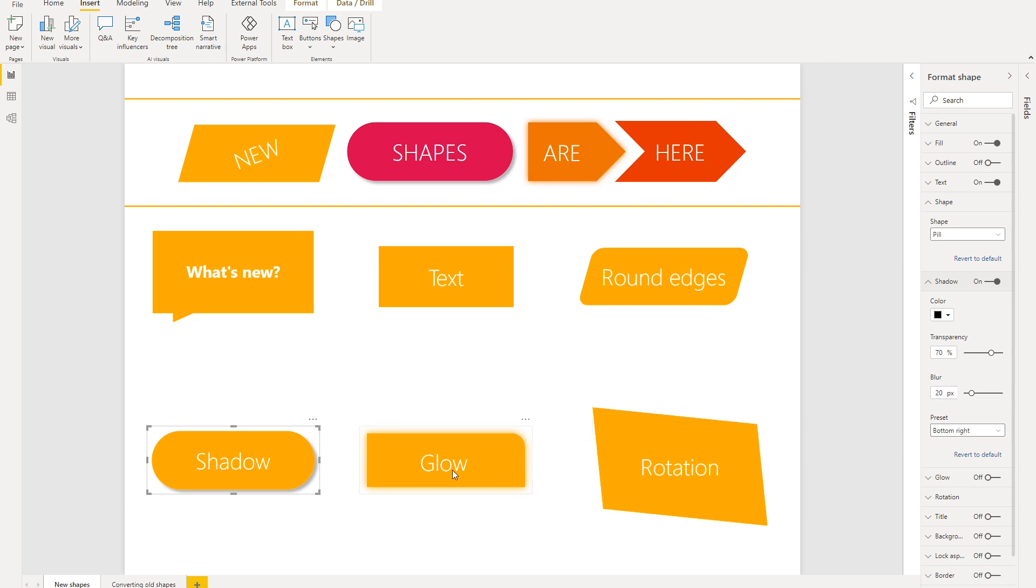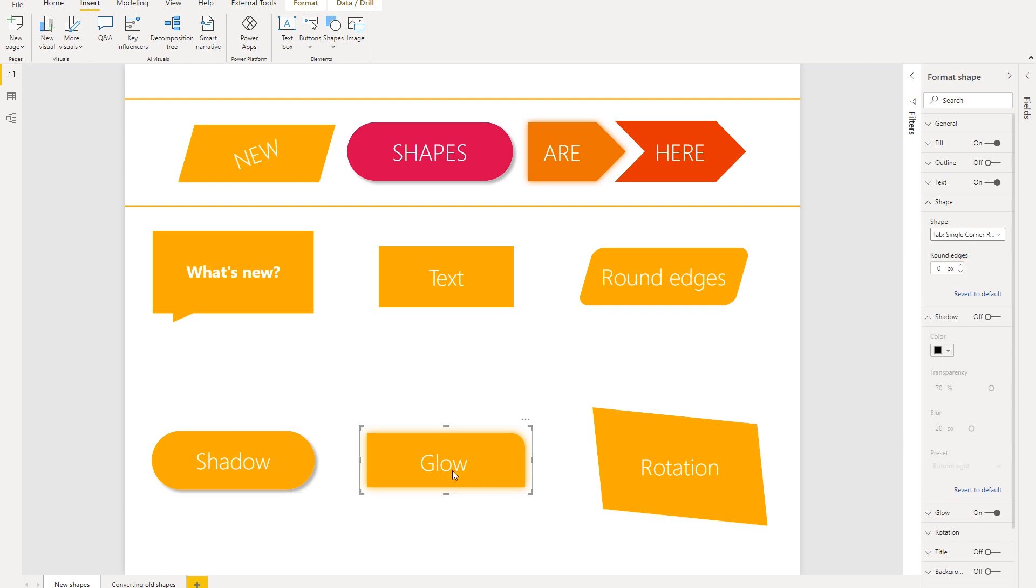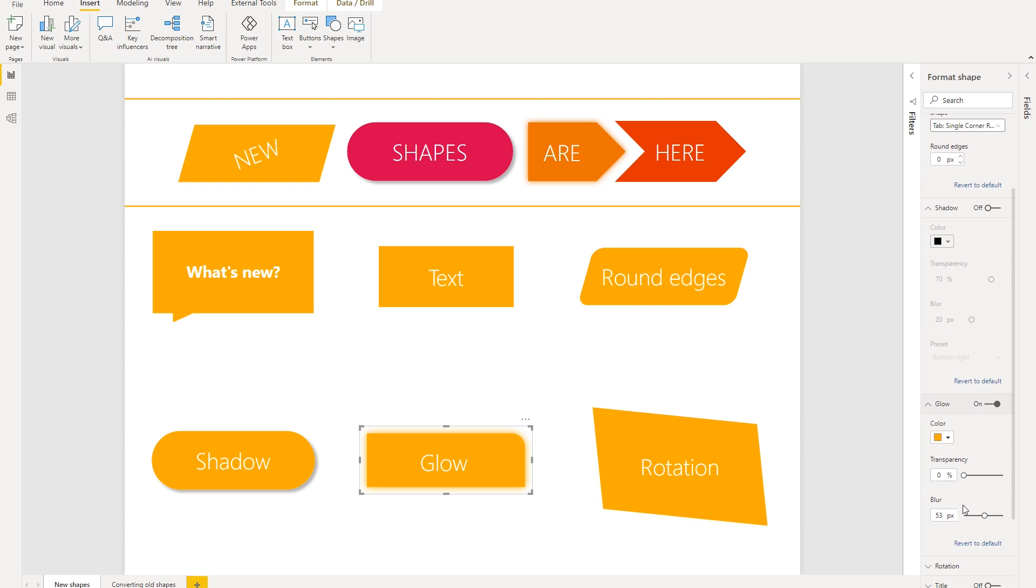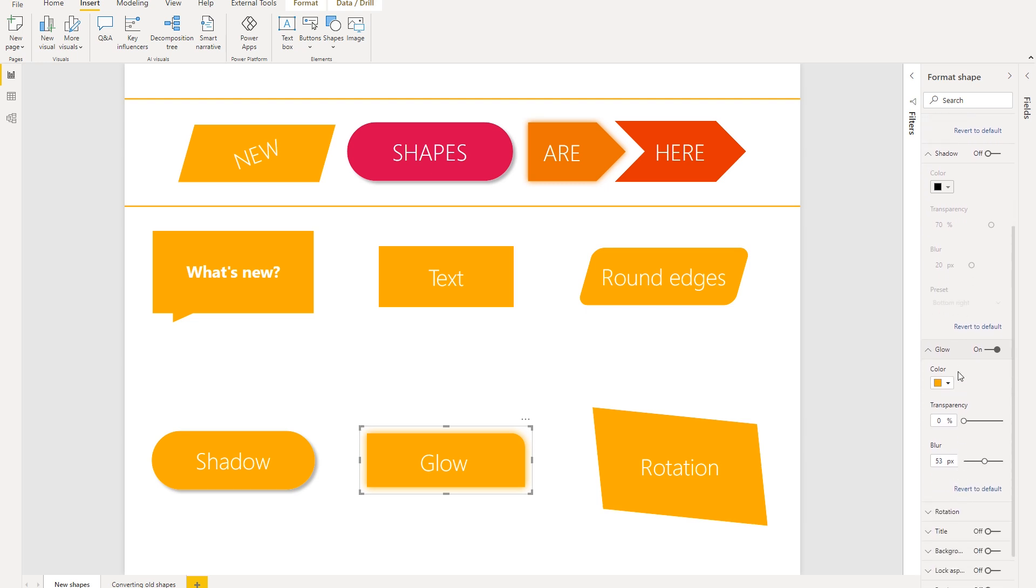Next, similar to shadow, we have a setting called glow. And so in this case, we can open up this tab here called glow. And it's very similar, except you'll see that glow is all around the shape like this. And you can also customize, similar to shadow, the transparency and blur.